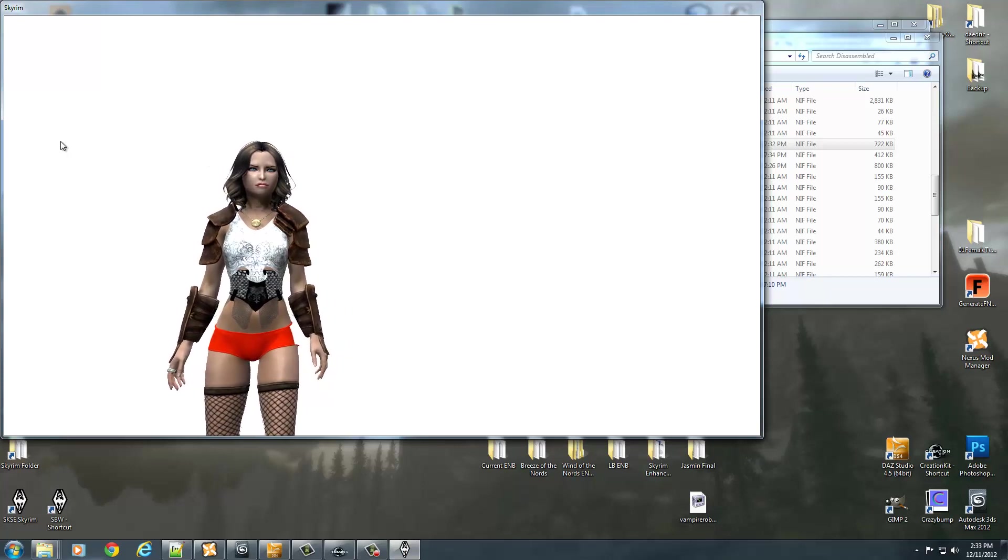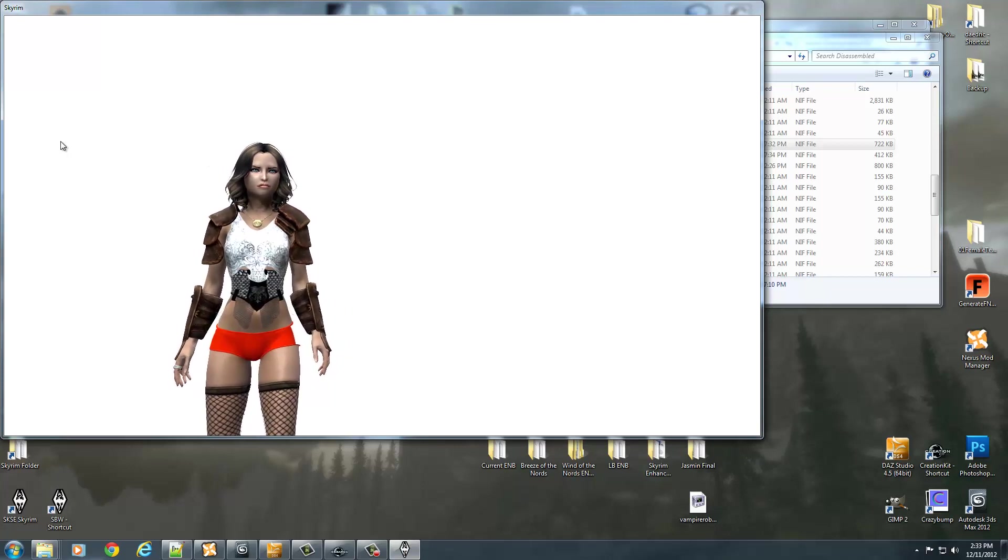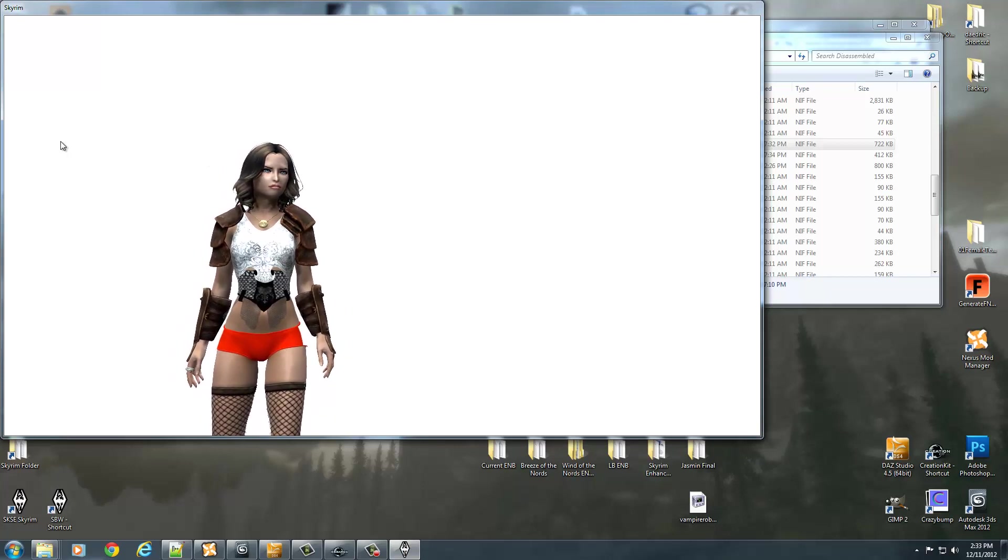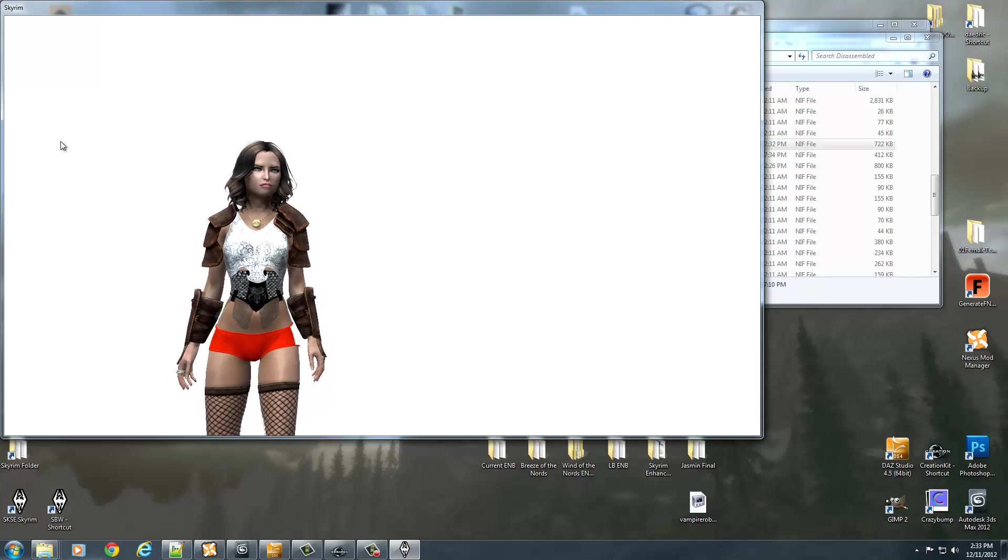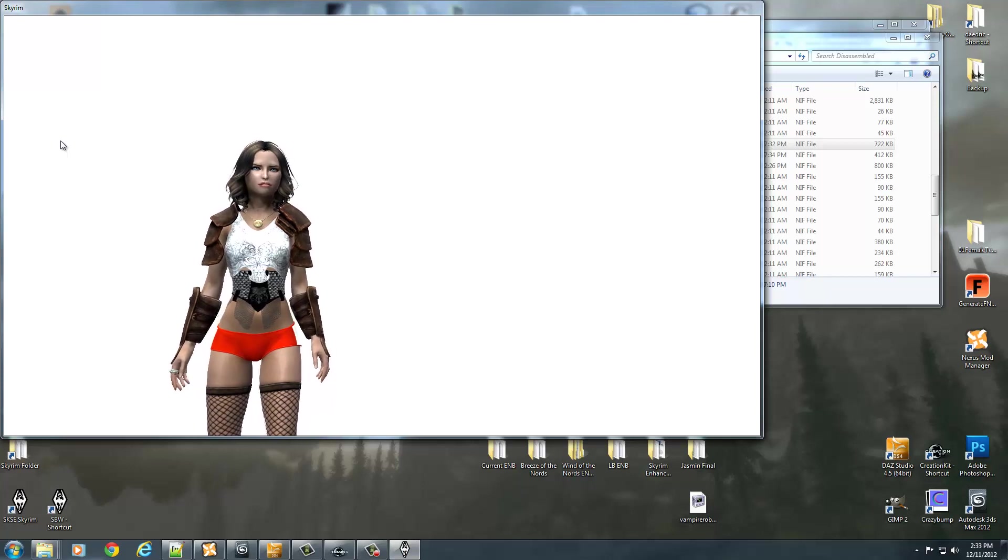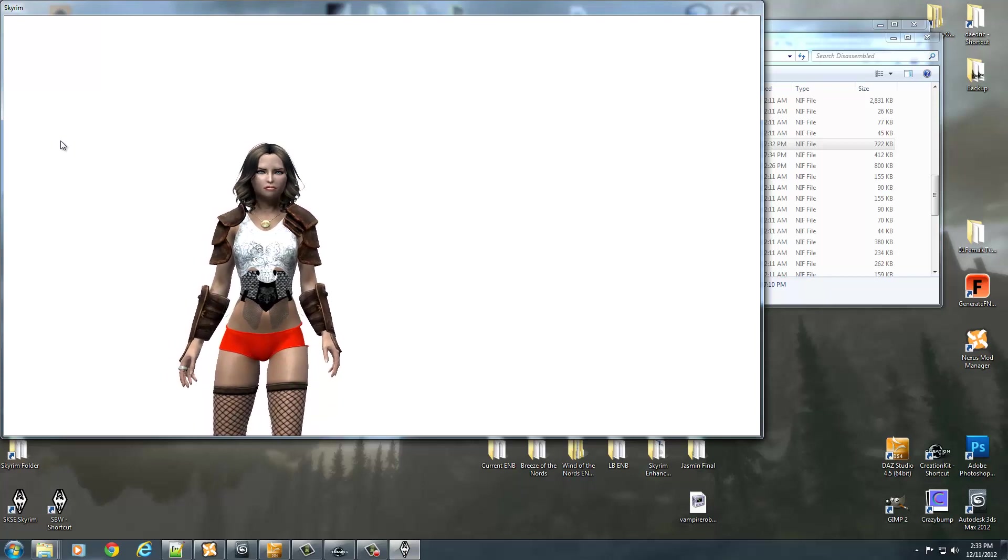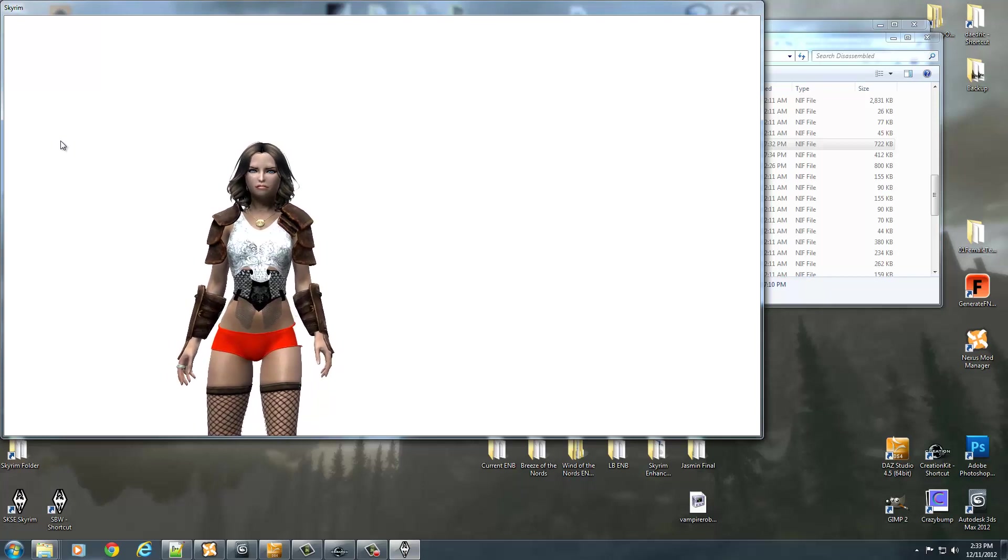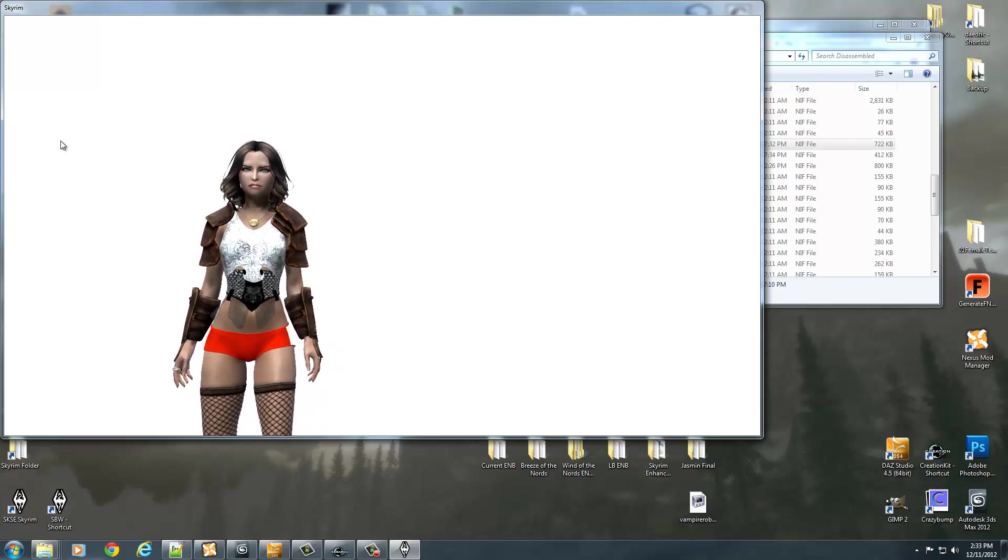Daz 3D, a really cool program and capable of converting over to Skyrim now. I hope you have a lot of fun. Anyways, I'll see you for the next tutorial. I think we're going to do Oblivion Armors over to Skyrim next. I'll catch you guys later.